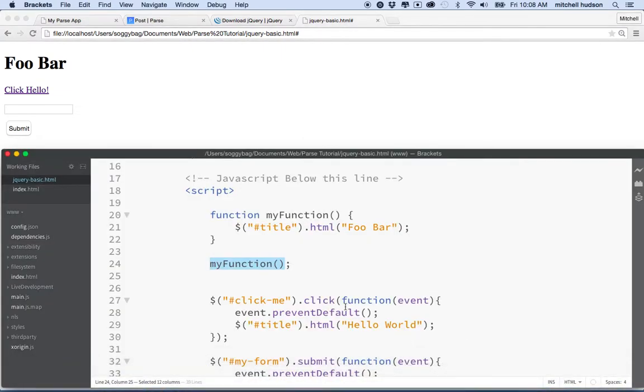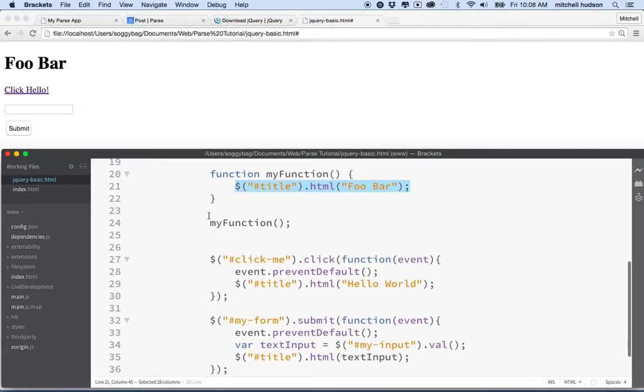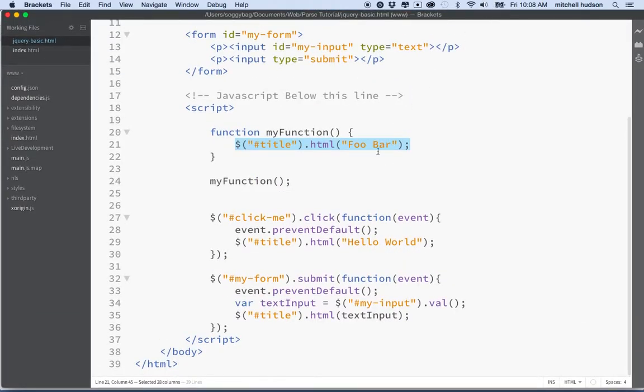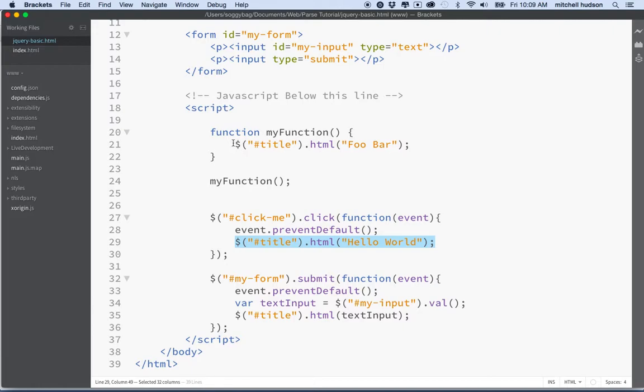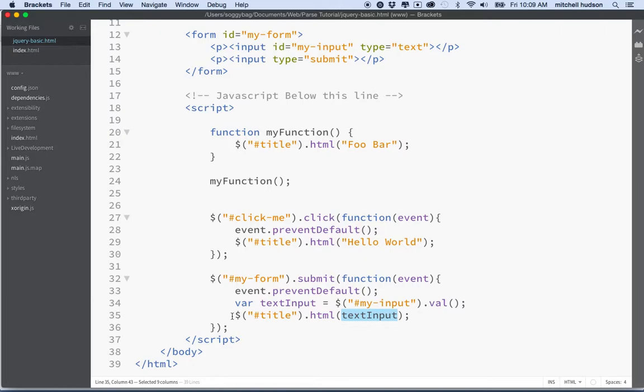Now, why is that useful? Because we can invoke this block of code any number of times now without having to write it again and again. Let's take a look. So far, on our page, we're calling $title.html with some value in three places. We're using it here. We're doing the same thing again here with a different value. And then we're doing it again down here with a different value, but it's essentially the same line of code. So how can we use this function to our advantage here?